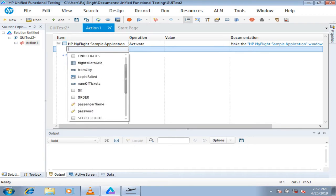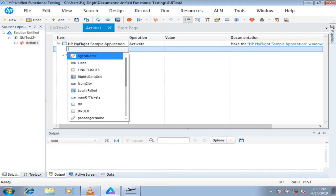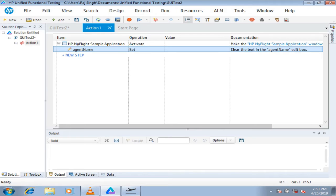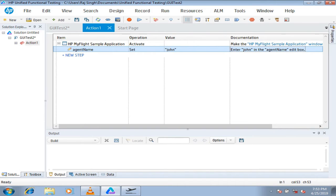The child objects under the My Flight Application parent are listed. Select Agent Name — the username field. The operation is automatically selected, so you don't need to know which method is applicable for this type of object. Just enter the value: 'john'. Even if you don't know that double quotes are required for string values, just type the value and click outside — the tool automatically adds the double quotes. This user-friendliness minimizes human errors and makes learning easier.